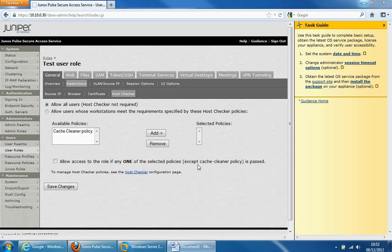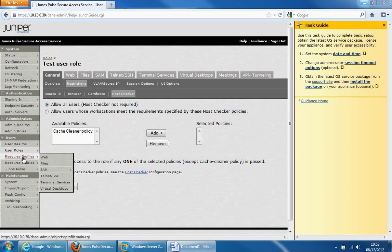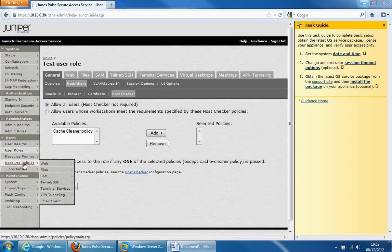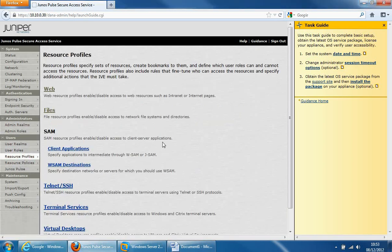The next area we'll look at is resource profiles. Resource profiles are a replacement for resource policies, because they do everything resource policies do as well as other things within the profile itself. It's an area where you can configure lots of things for resources in one step, which makes management much easier. Resource profiles is where you can control access to resources such as web, file, telnet, virtual desktop, etc. They contain resource policies within the profiles themselves, which I'll show you very shortly.